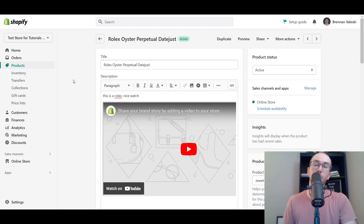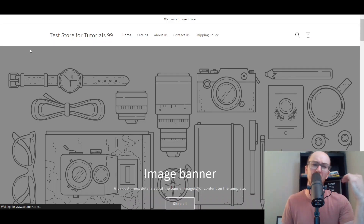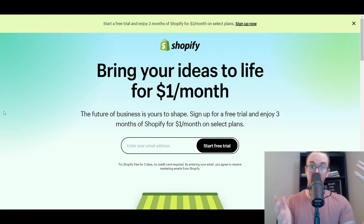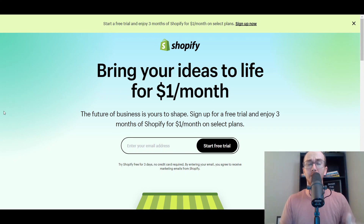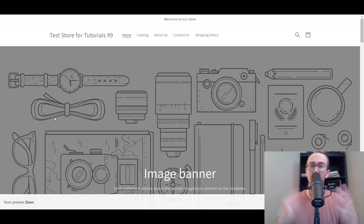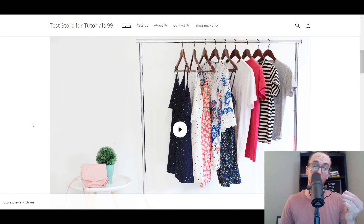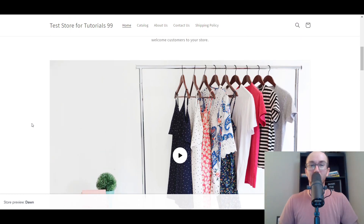If you found this video helpful, be sure to smash that like button, hit the subscribe button, and the notification bell so you're notified whenever I upload new videos. If you don't already have a Shopify store, check out that first link in the description — brendanvaleski.com/Shopify — for a free trial. This has been how to add videos to your Shopify store, and I'll see you guys in the next one. Peace out.